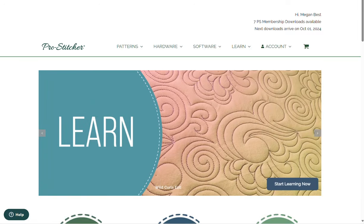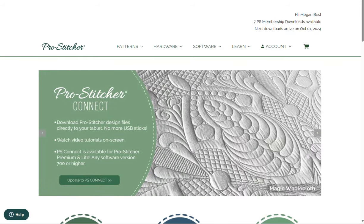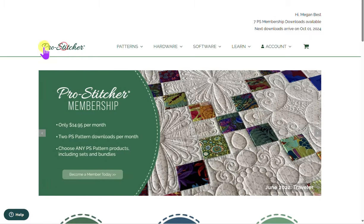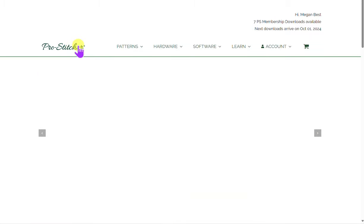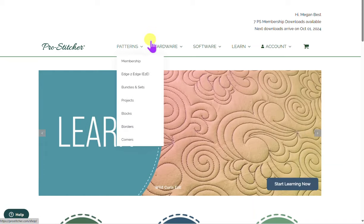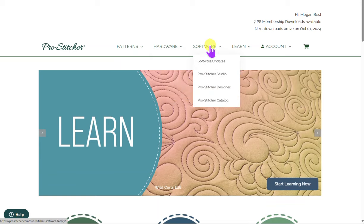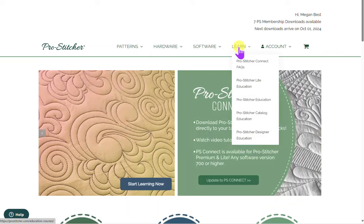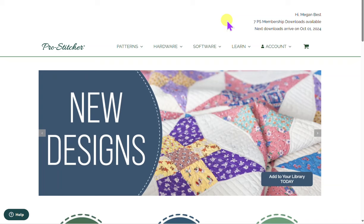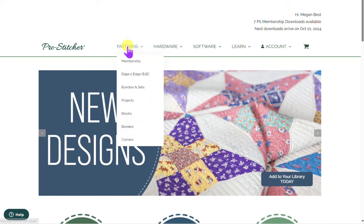Hi, this is ProStitcher. I just want to explain a few things about our website at ProStitcher.com. We have a few things at this website — your ProStitcher membership, your hardware, your software, your Learn section which is also important, and your account. It's free to have an account, but it's not free to have a membership. So let's talk about our membership.